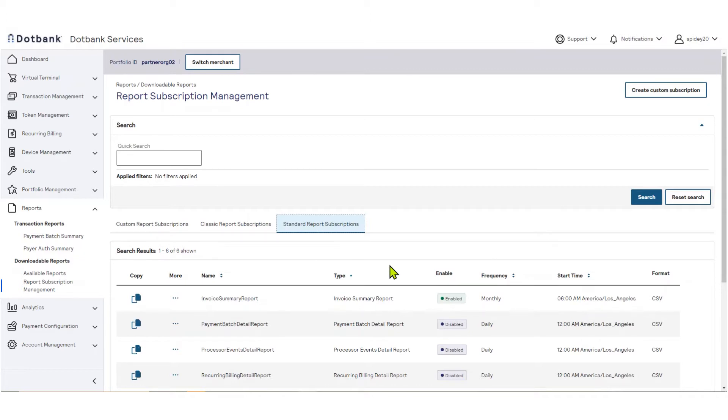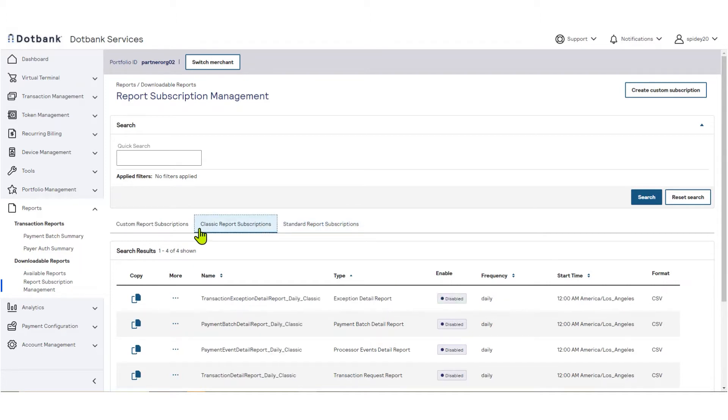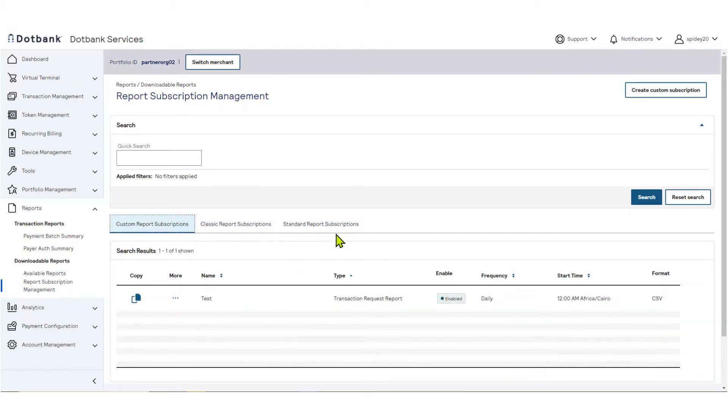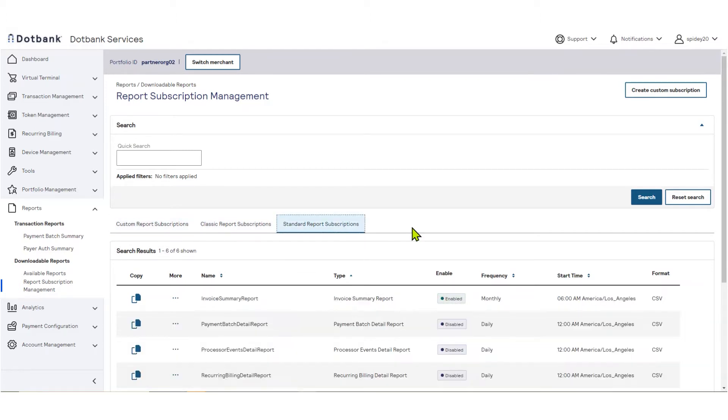The page is organized into three tabs: Standard Report Subscriptions, Classic Report Subscriptions, and Custom Report Subscriptions. The Standard Reports Subscriptions tab contains various types of pre-configured reports that you may subscribe to.